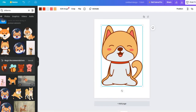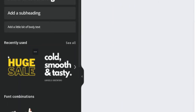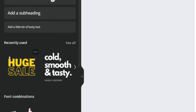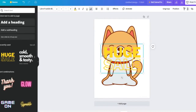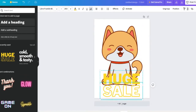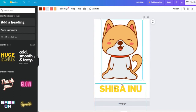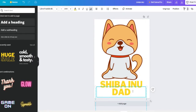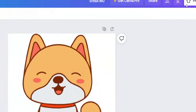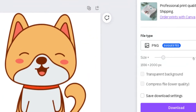Click on the shiba inu element and adjust the size and position of your graphic design. Next, click on 'text' on the left-hand side, select the font that suits the niche, the theme, and your target group. Adjust the size, position, and color of the text, and once you're content with everything, click on 'download' in the top right corner to save your shiba inu graphic design on your computer.